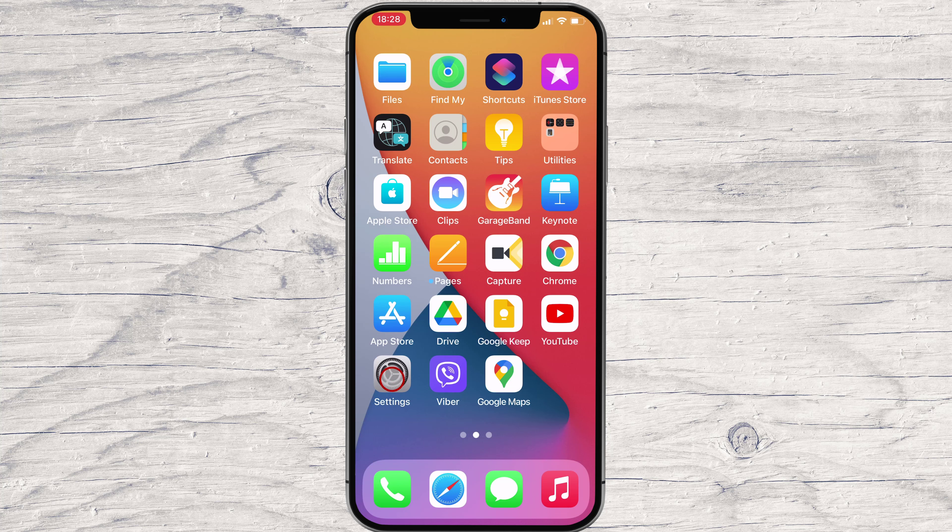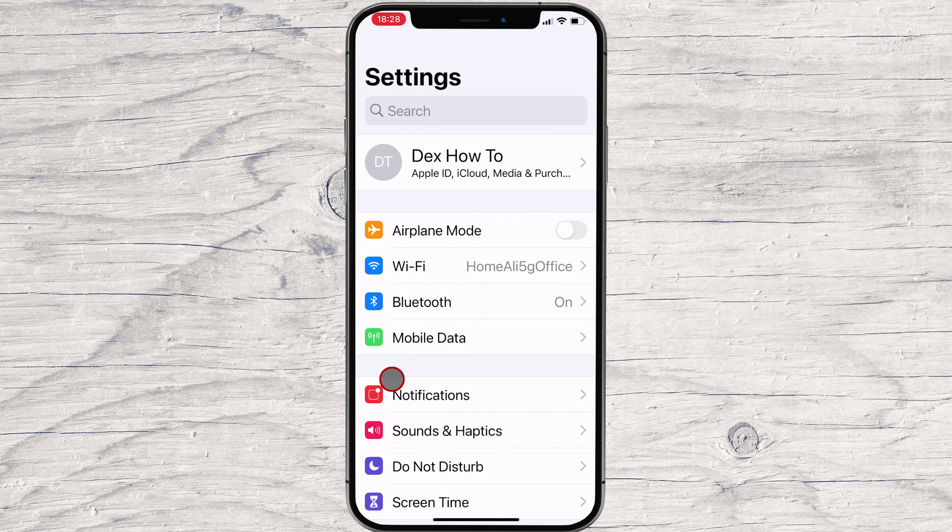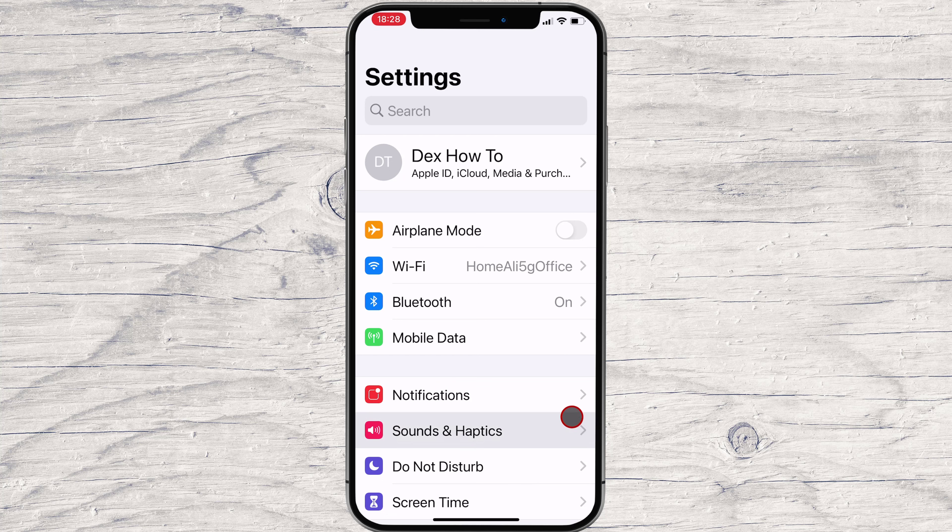First, open Settings by tapping the gear icon. In Settings, tap Display & Brightness.